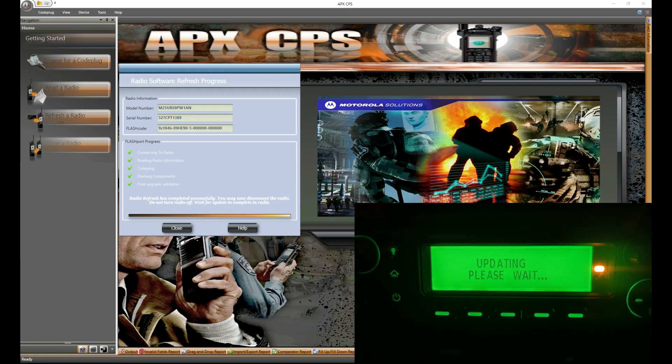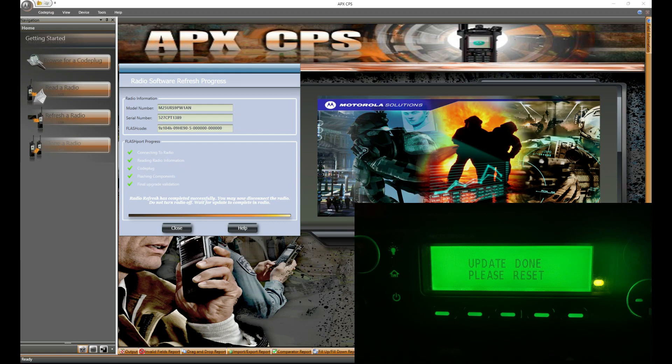All right, just like before, it'll say update done, please reset. Chances are it's going to do it itself, so you don't really have to do anything. Just give it time.